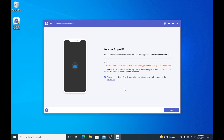You can see the notes here. Unlocking your Apple ID will erase all data on the device, so make sure you back up first if you don't want to have data loss. Secondly, unlocking Apple ID will disable Find My and enable you to sign out of iCloud. You can use the device as brand new after unlocking. So once you're ready, go ahead and check the box and click Next.